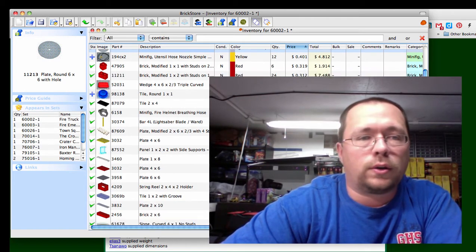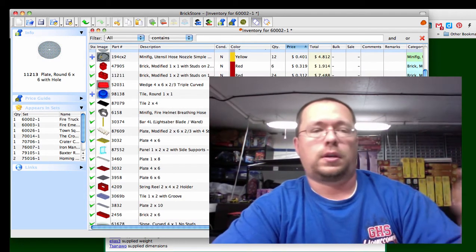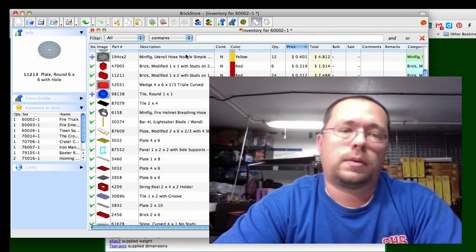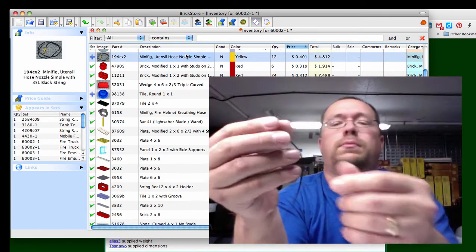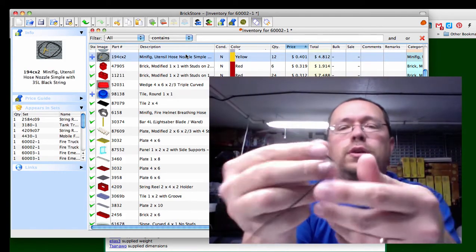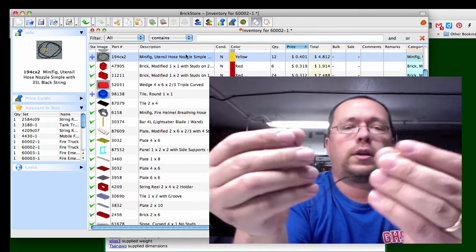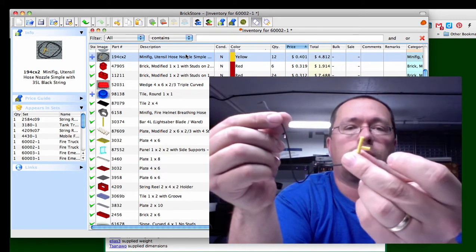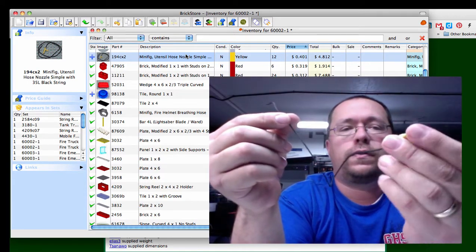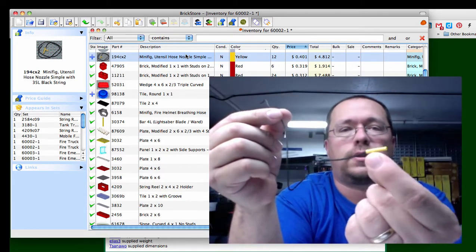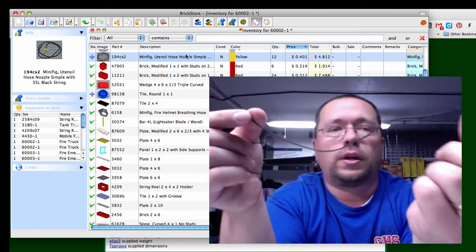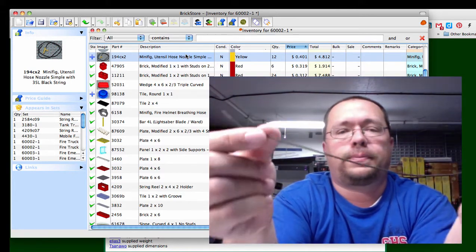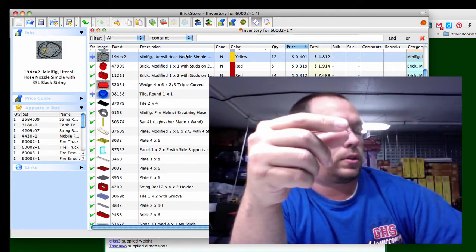Next is your water hose right here, let's see how many sets that's in. This is in a lot of sets too but actually it's just a string, you get your hose nozzle on the end right here that you can put your fig's hand just like that. You get two per set and it's 40 cents each.